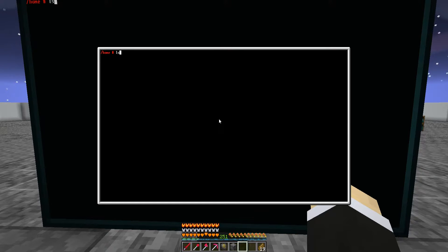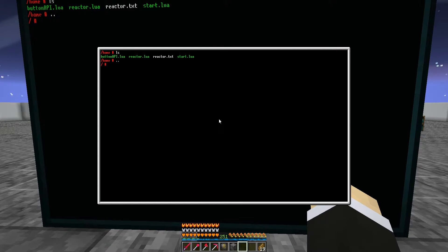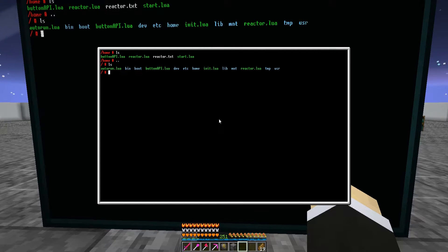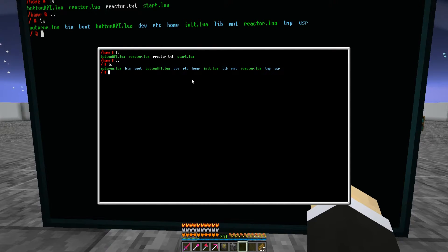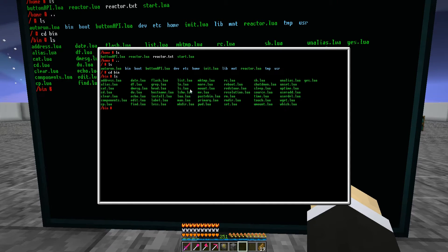So you're going to want to go on your computer and the main commands we're going to use are `ls` and stuff like that. We're going to go `..` and then do an `ls` in here — you're going to see we have `bin`, `boot`, and stuff like that. We're going to go `cd bin`, and if we do `ls` again, this is all the stuff that we have.